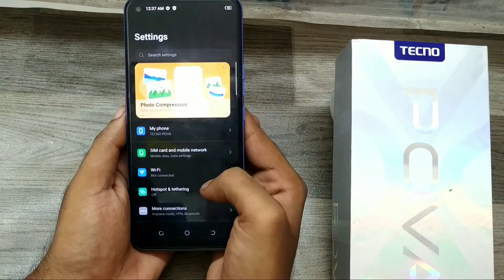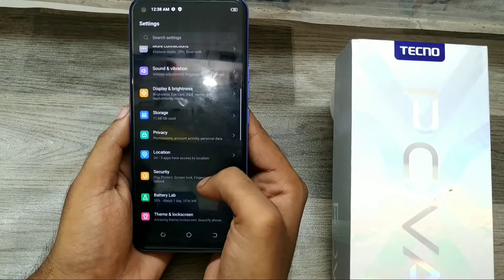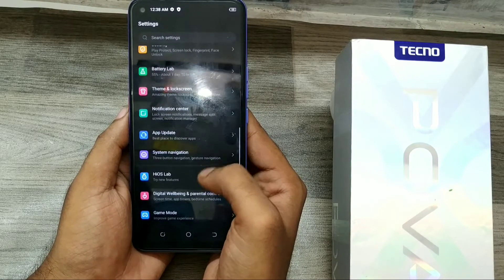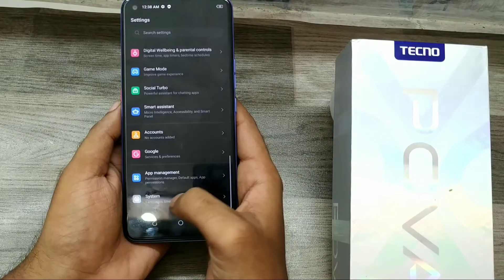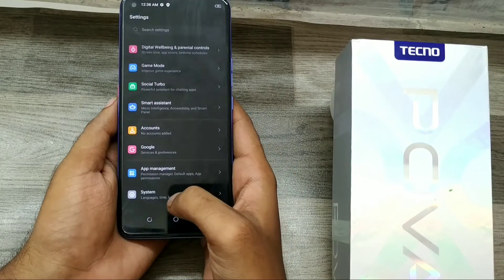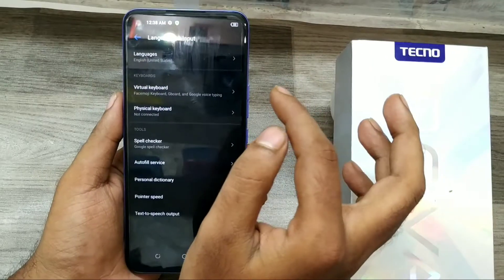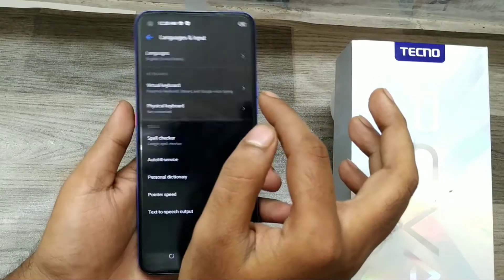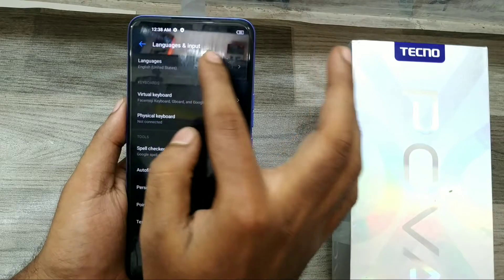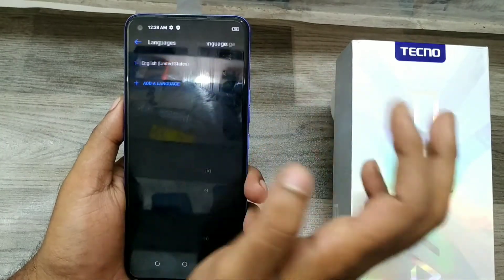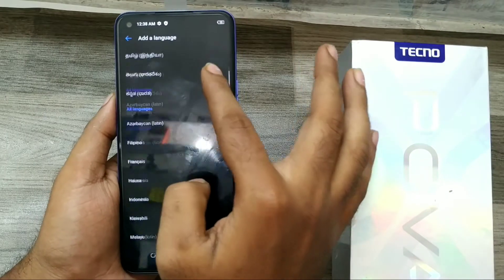First of all, open your Settings and go to System — the last one in your applications. In Settings, choose Language and Input, then choose Languages, and click Add Language. There are a lot of regional languages available on your phone.